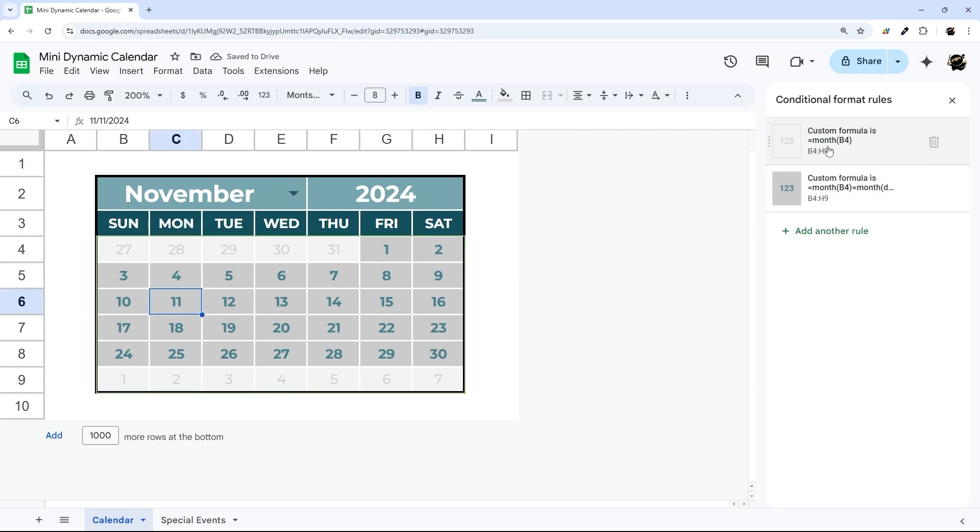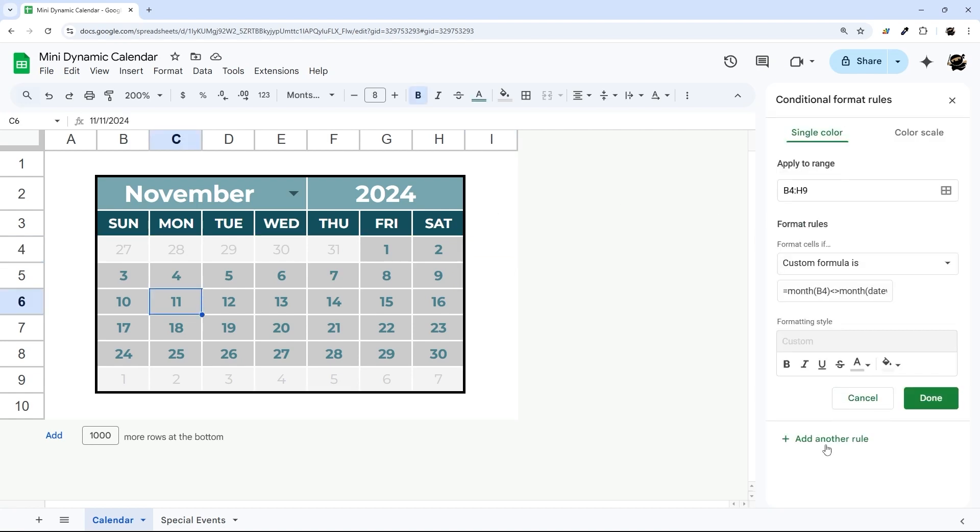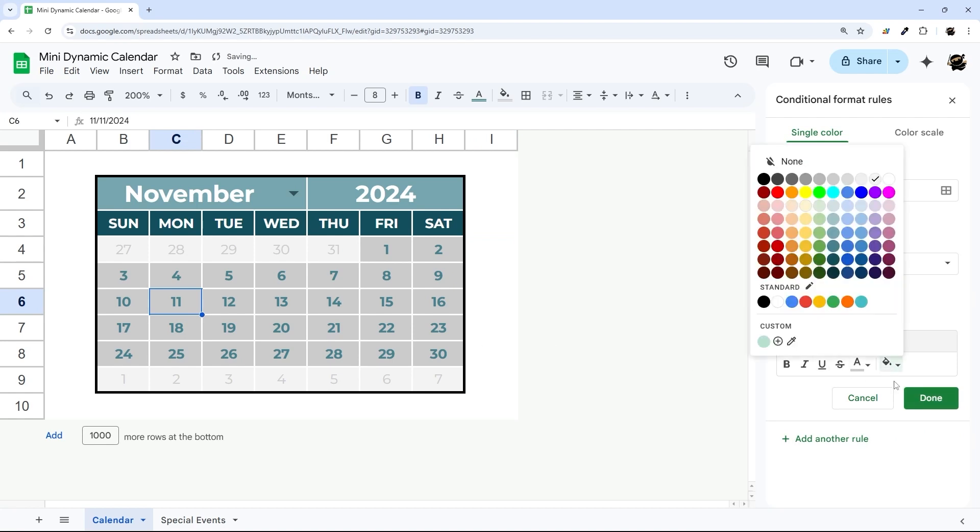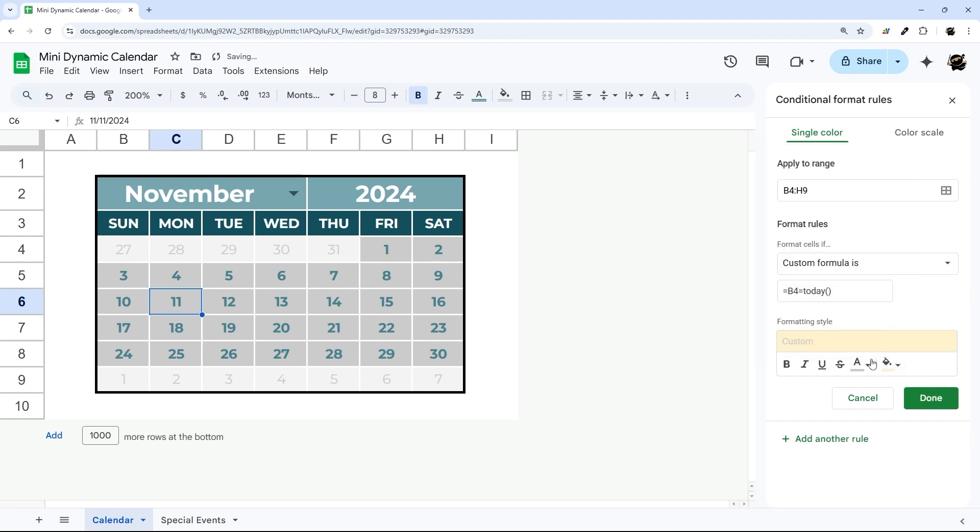Alright, and then I'm going to add one more conditional formatting rule here. And this one's going to be very simple, before is equal to TODAY. And then I'm going to change this to let's do some kind of yellow, maybe just regular yellow. We'll try this out.